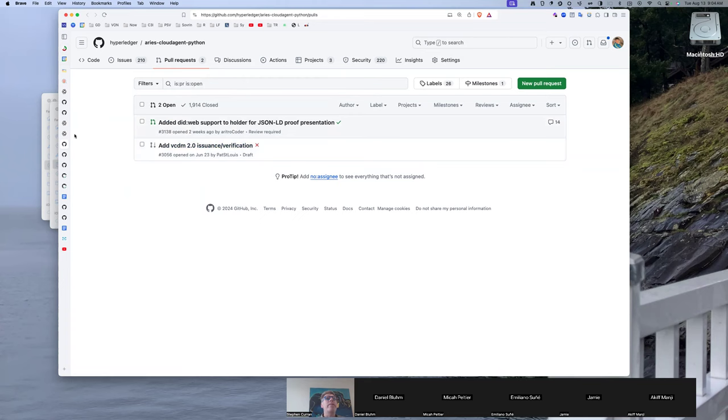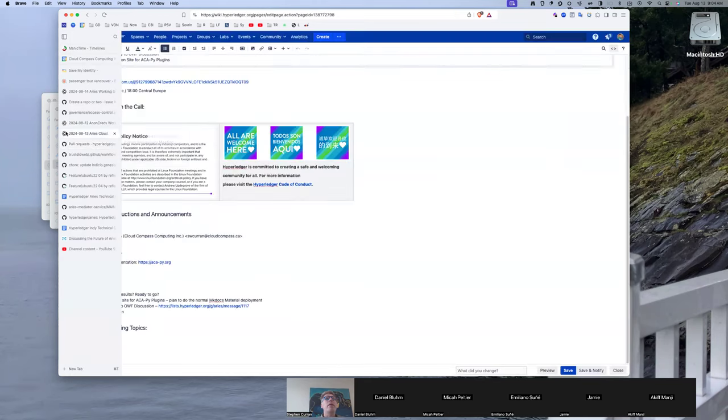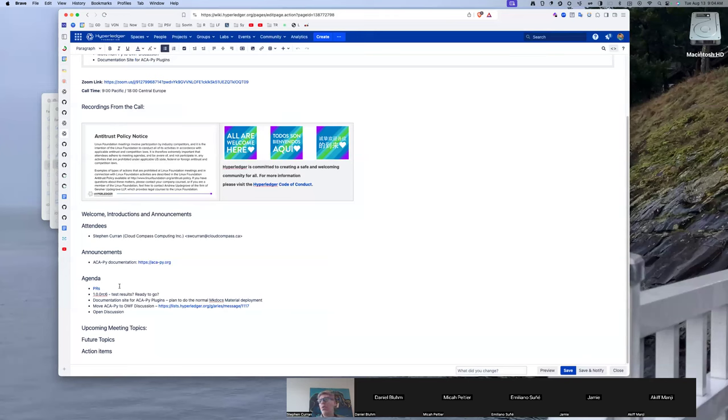Yeah. Okay. So RC6 has been out for a week. Are we ready to go on 1.0? Thoughts?